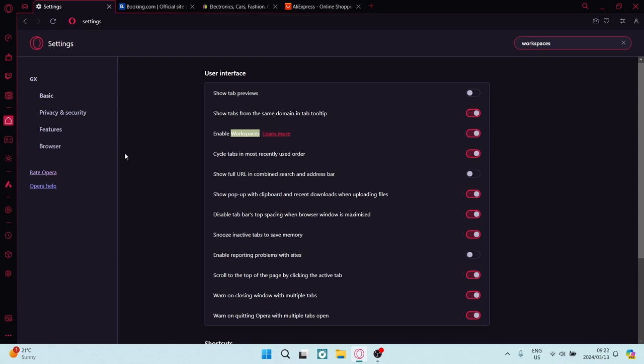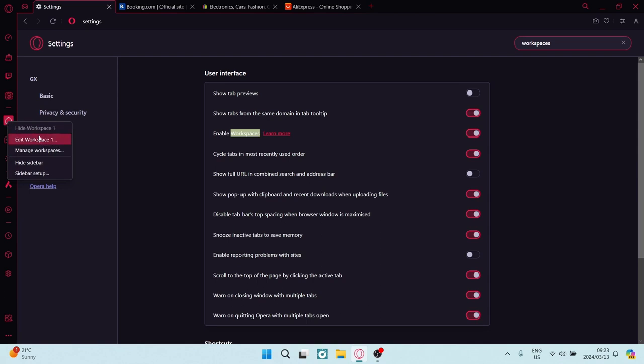Now once you've toggled this on, you'll see on the left hand side there is a little icon that looks like what a bookmark would look like. And here if you tap on this with your right click, you can edit the current workspace or you can manage workspaces.